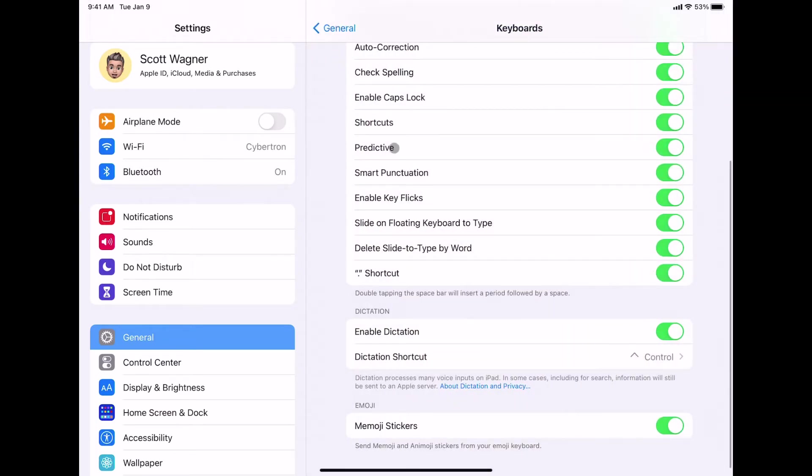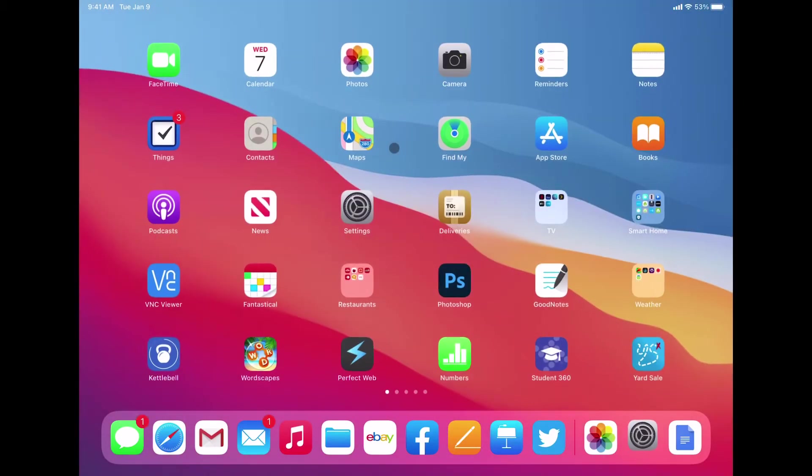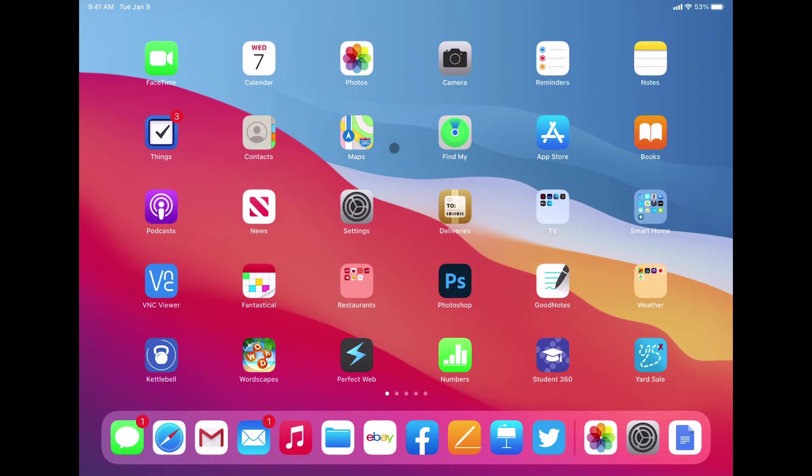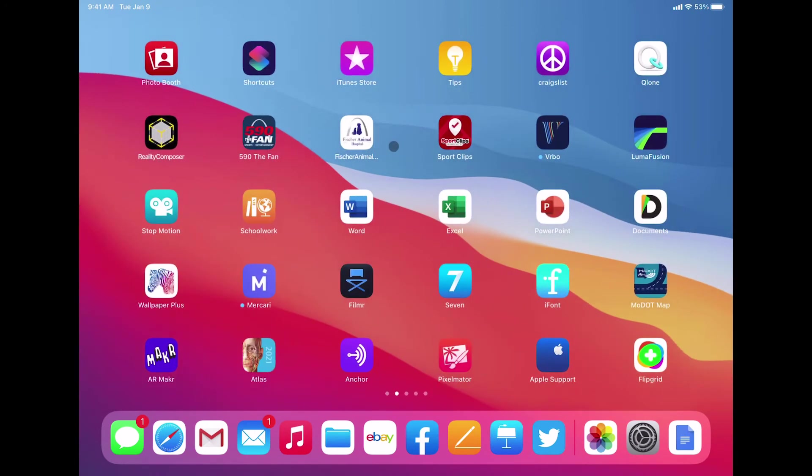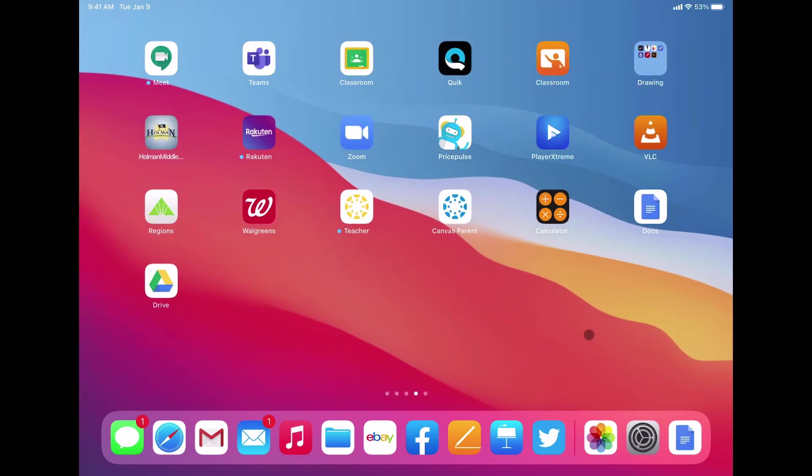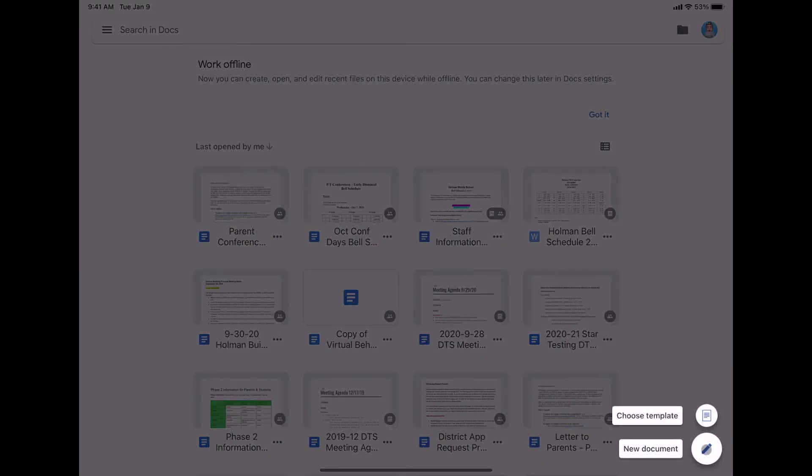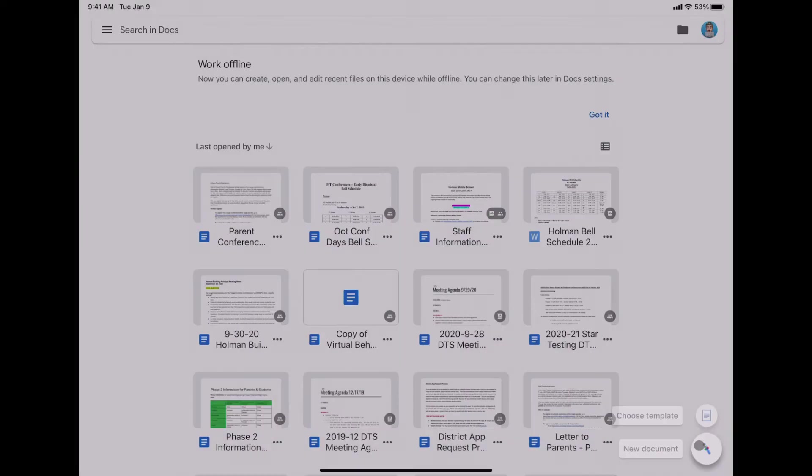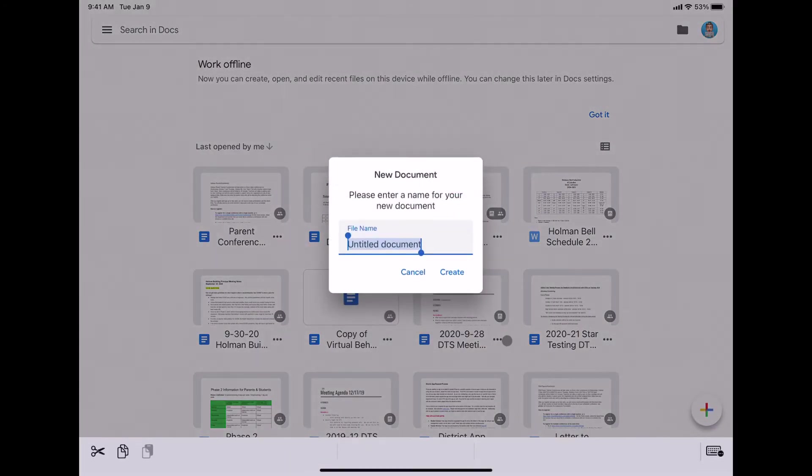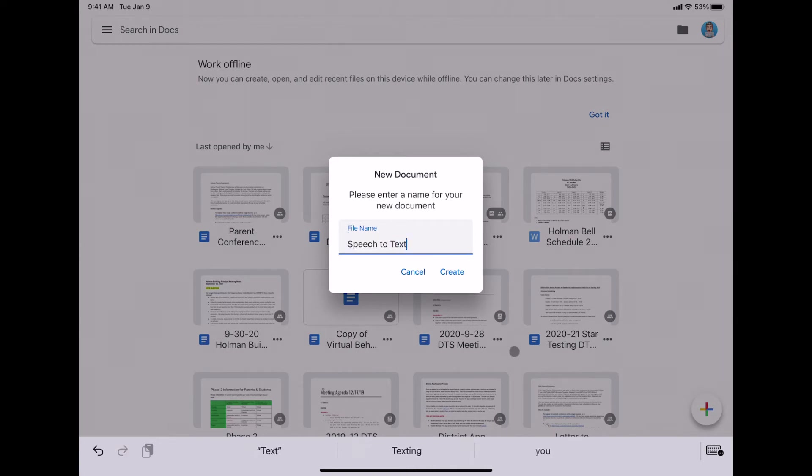Let me show you how this works. So now all I have to do is simply open up an app that supports text. So let's say I'm in an app like Google Docs. I can go ahead and create a new document and give my document a name and hit Create.